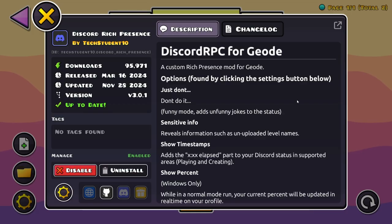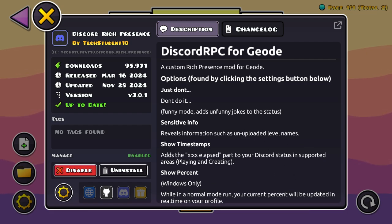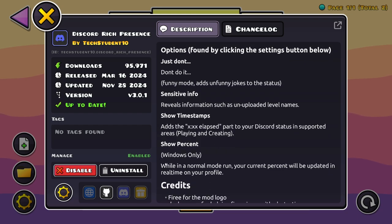If you click on View, you will see options found by clicking the settings button below. Funny Mode adds unfunny jokes to the status. Sensitive Info reveals information such as unanticipated level names. Show Timestamps adds the amount of time elapsed to your Discord status. Supported areas are playing and creating. Show Percent, Windows only, while in a normal mode run, your current percent will be updated in real time on your profile.